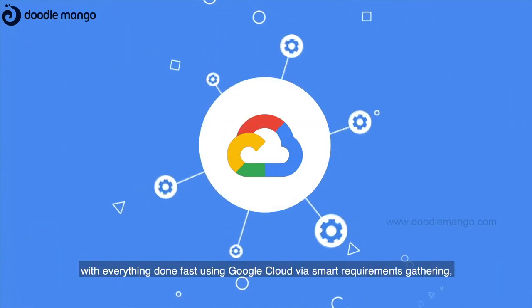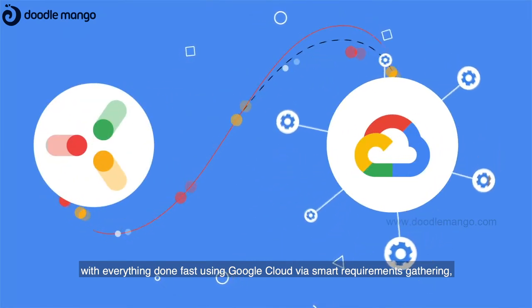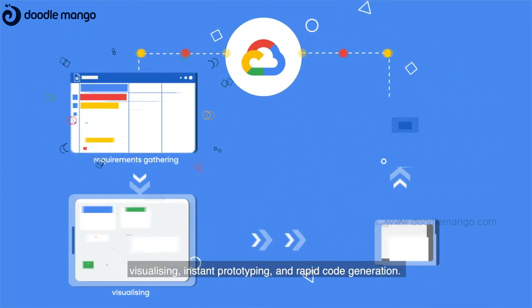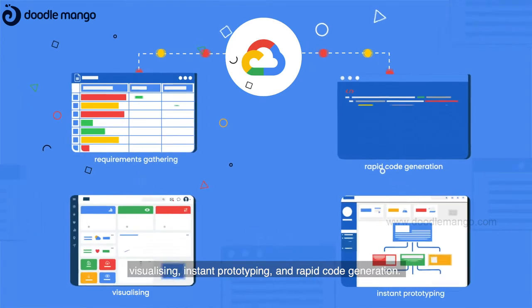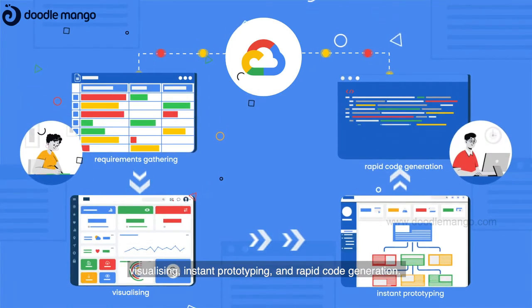With everything done fast using Google Cloud via smart requirements gathering, visualizing, instant prototyping, and rapid code generation.